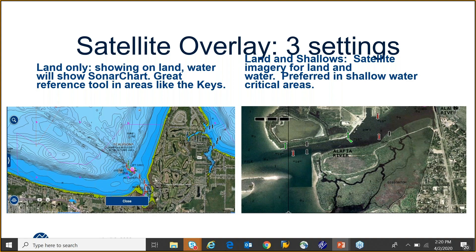You'd look for the flatter areas of the golf course to tell you where it ends so you can aim for that pocket. On the right is 'land and shallows' — a zoomed-in view where satellite imagery covers both land and shallow water. This is a preferred view for a lot of guides in southwest Florida and the upper west Gulf Coast, anywhere there's shallow water where they prefer that satellite imagery.